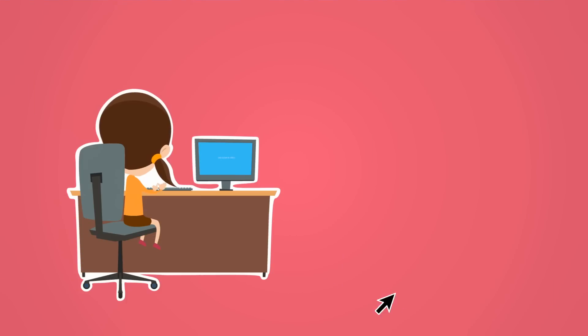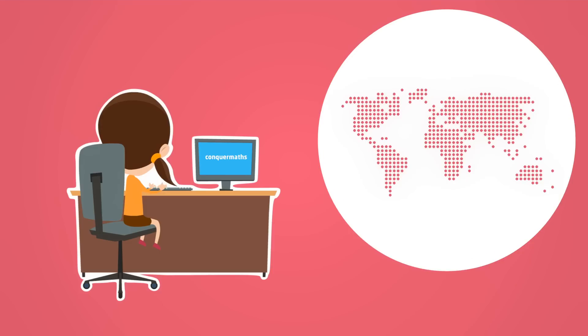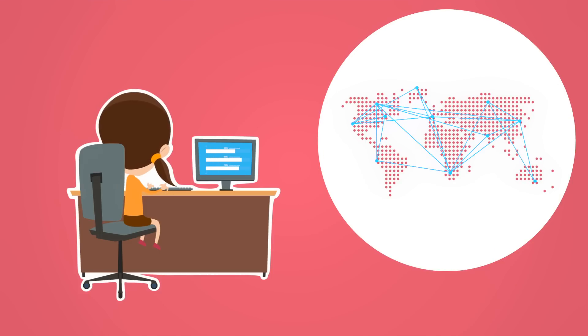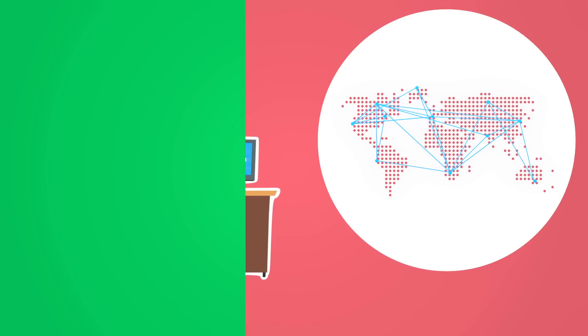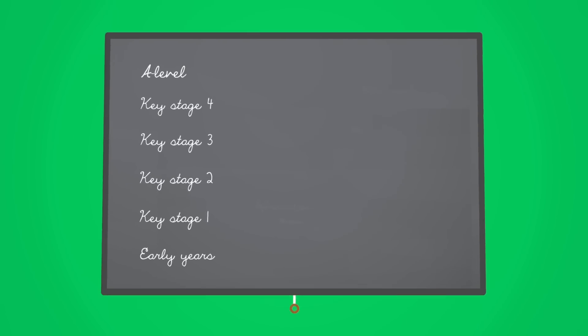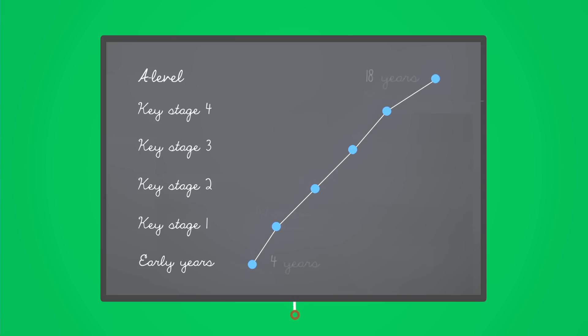Conquer Maths is an online learning system which has helped millions of children across the world excel in maths. It's designed for children from 4 to 18 years and it covers the entire curriculum from reception through to A level.